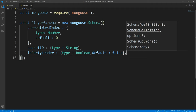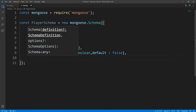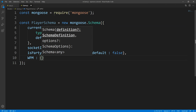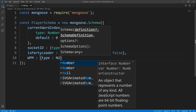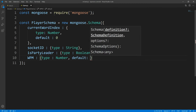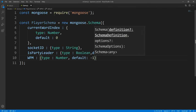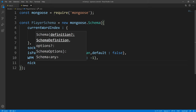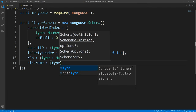We're going to default isPartyLeader to false. What isPartyLeader is for is when a user creates a game, he is the party leader, so that user can start the game. If you're not a party leader, I don't want you to be able to start the game. Next, we're going to define words per minute, which is obviously going to be a number, and we are going to default this to minus one. Setting it to minus one lets us know internally that we haven't calculated the words per minute for this user yet. And next, every user is going to have a nickname, so this is going to be of type string.